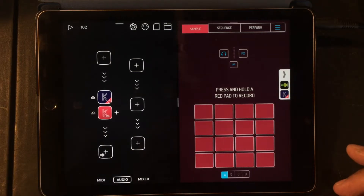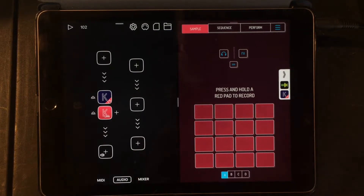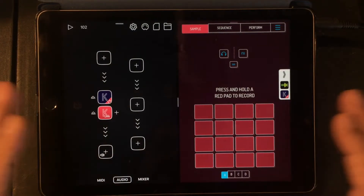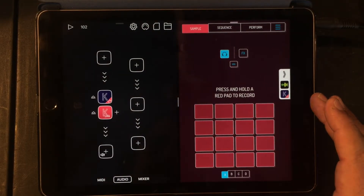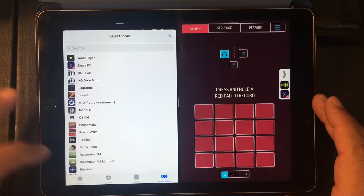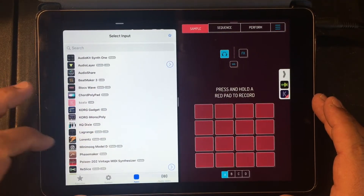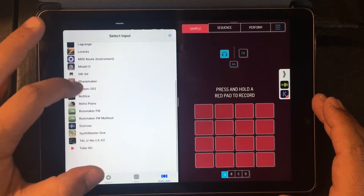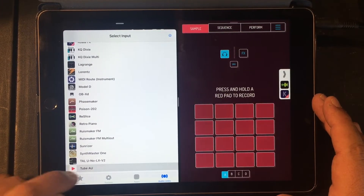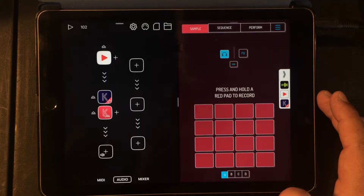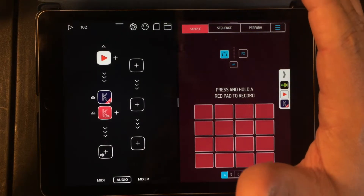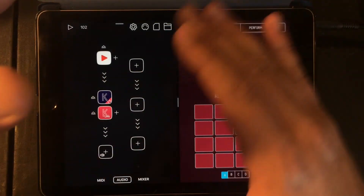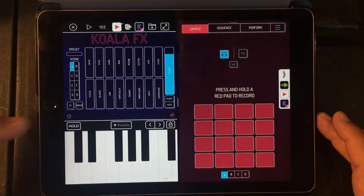The other thing I wanted to show you is you can get YouTube videos — this is the fastest way to get YouTube audio directly into Koala Sampler. There's an audio unit called TubeAU, and what it does is load a YouTube browser as an audio unit, so all the audio can be redirected into Koala Sampler.